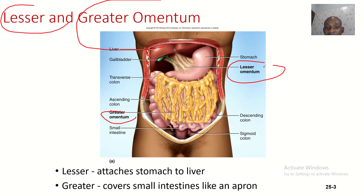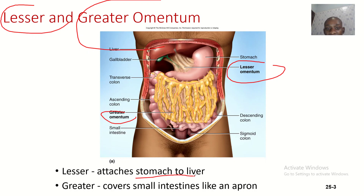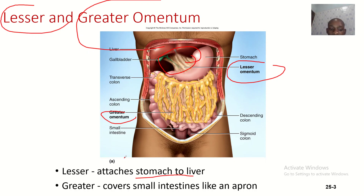This is the lesser omentum and this is the greater omentum. The lesser omentum attaches the stomach to the liver. You can see that this is the stomach, and the structure attaching the stomach to the liver is the lesser omentum.